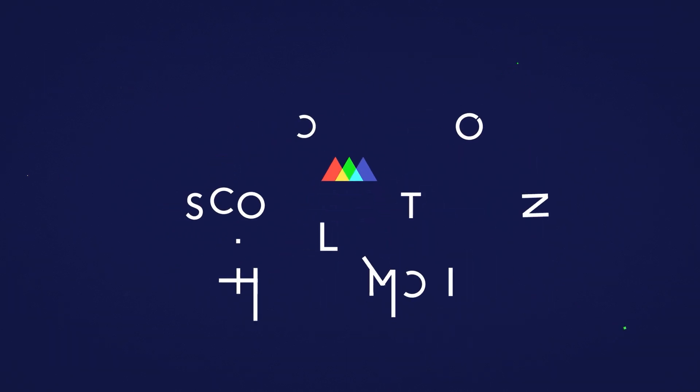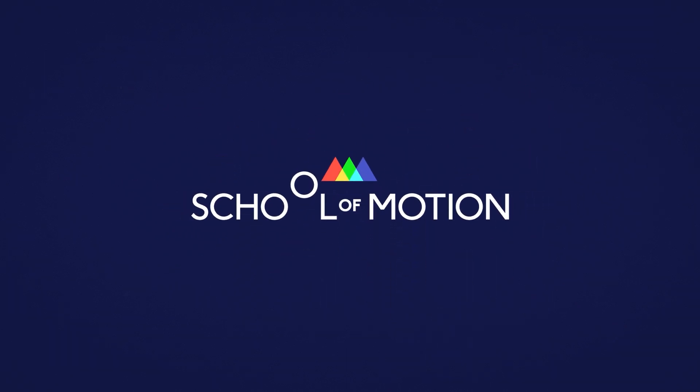This animation was created to play before all of the free tutorials we put out. It may look pretty simple, but even short little bits of MoGraph like this can take a ton of work. So sit back, grab some coffee, and let's start at the beginning.